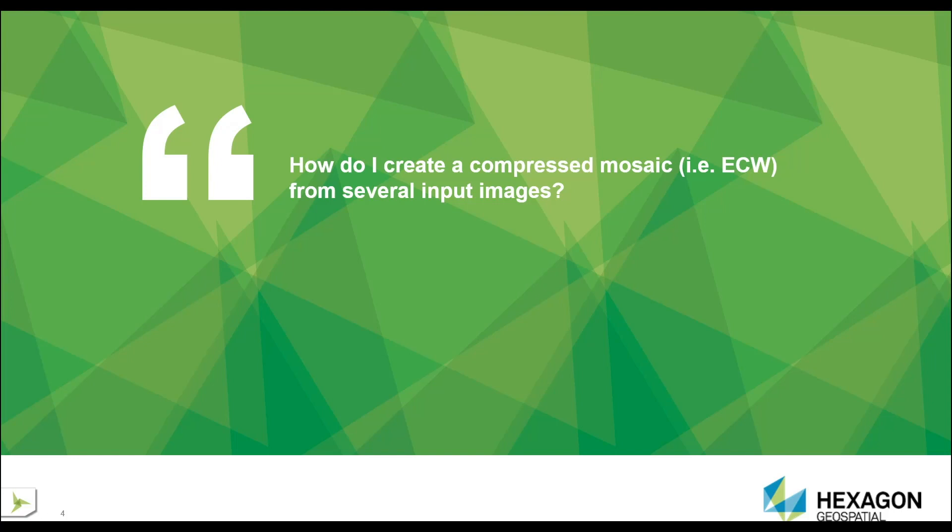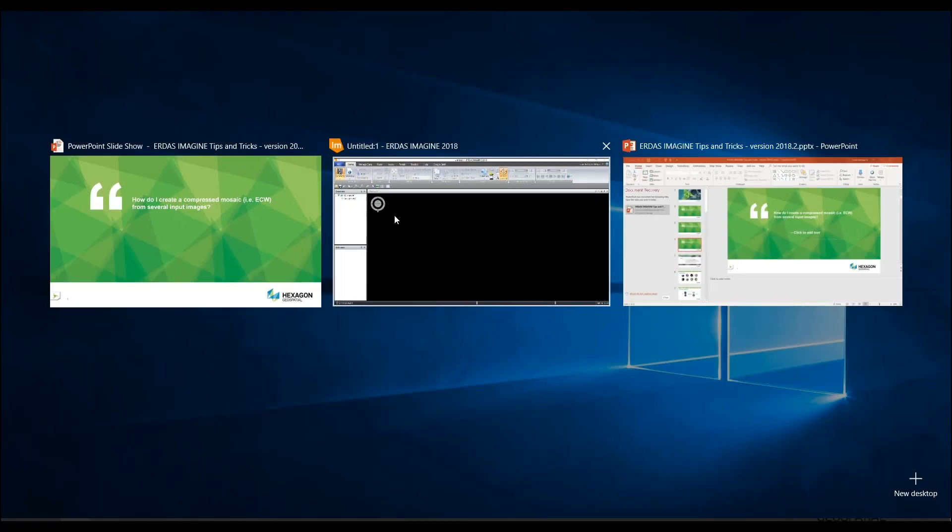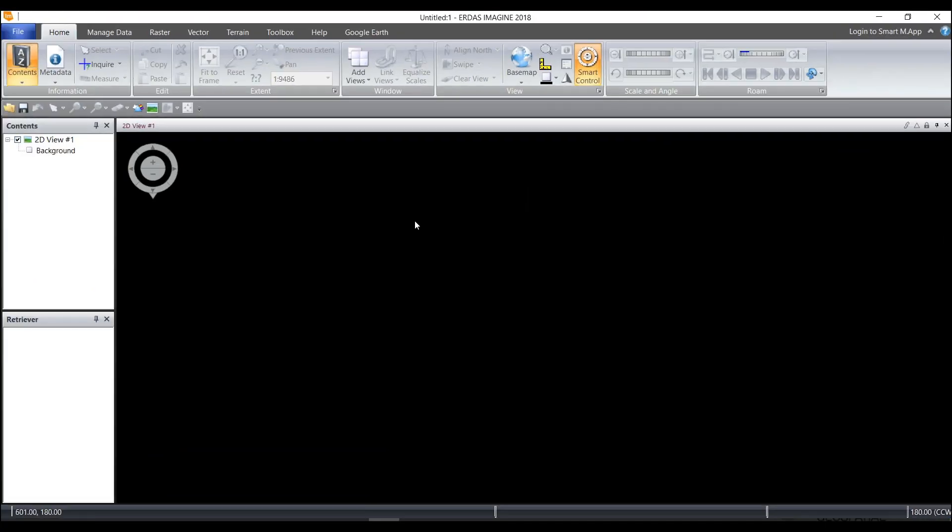How do I create a compressed mosaic, for example an ECW or a JPEG 2000 image, from several input images? There's a couple different ways you can do this and I'm going to show you two of those options.